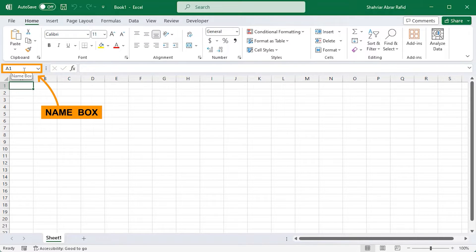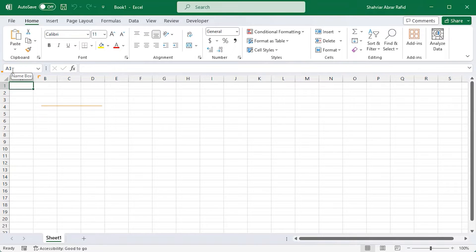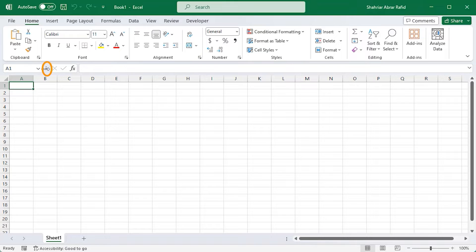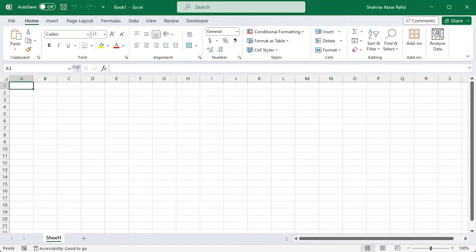Next up, we have the name box. It's the little box up here. You might wonder what it does, but I'll talk about it a little later. With these three dots, you can increase or decrease the size of the formula bar and the name box.